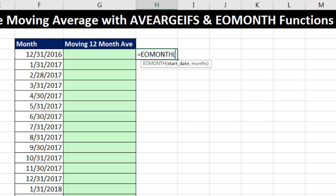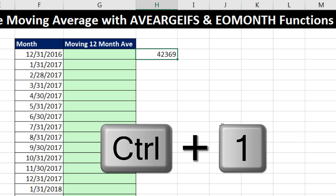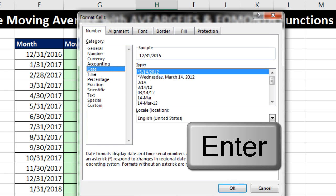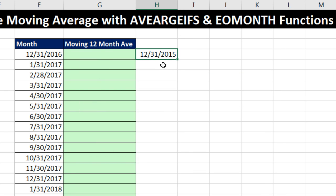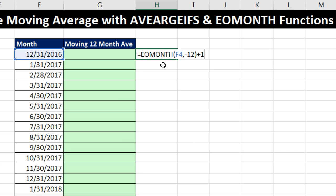Equals EOMONTH. Why would we use the end-of-month function to get January 1st? The start date is December 31st, 2016, comma, and months: if I give it a positive number it goes forward, 0 gives me the same month's end, and minus goes backwards — so minus 12. Close parentheses and Control+Enter — that's the serial number. Control+1 to open Format Cells, Date. That's December 31st, 2015, so F2 to edit — we have to add one more day to get to January 1st. Control+Enter. Now F2 and Control+C to copy. That is our lower limit.